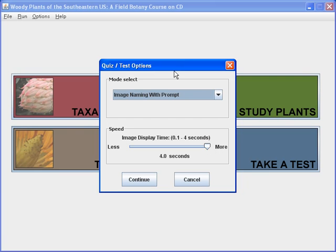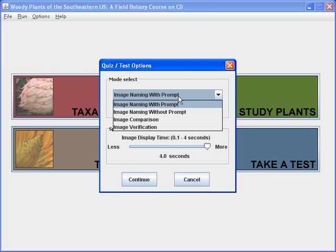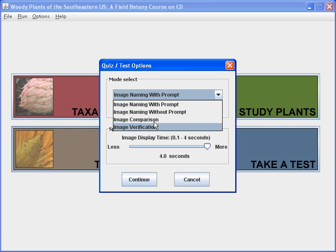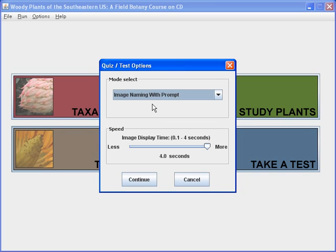When we open this dialog box, we see that there are four possibilities from the dropdown menu: image naming with prompt, without prompt, image comparison, and image verification. This video will deal with image naming with prompt.